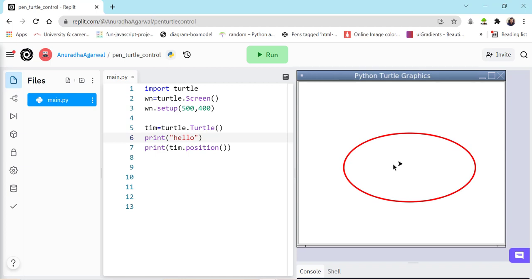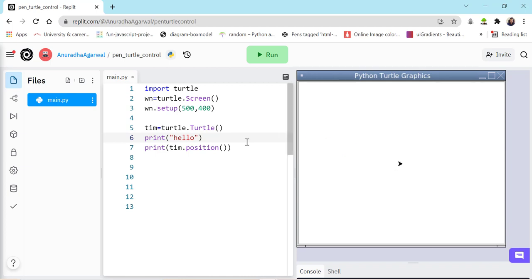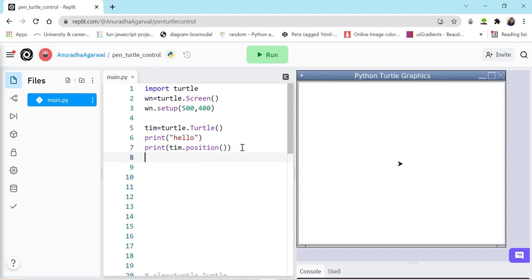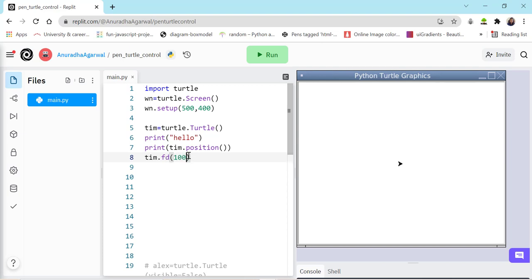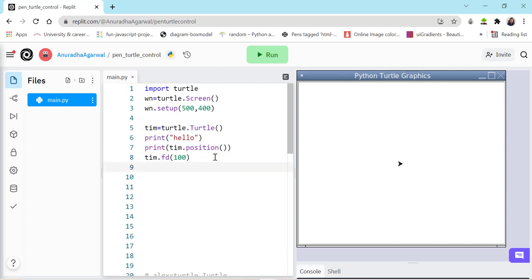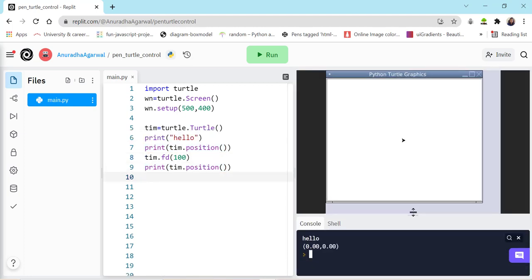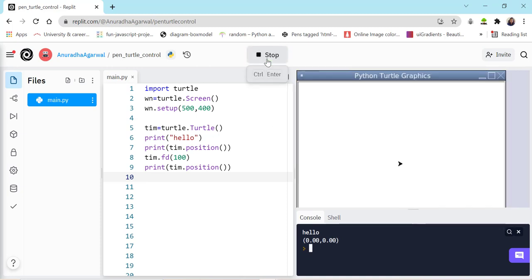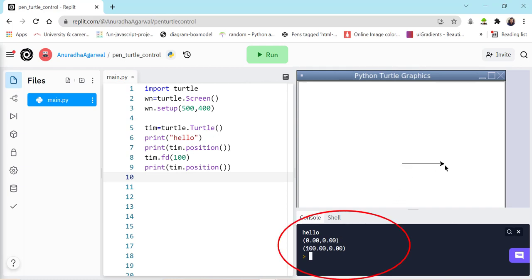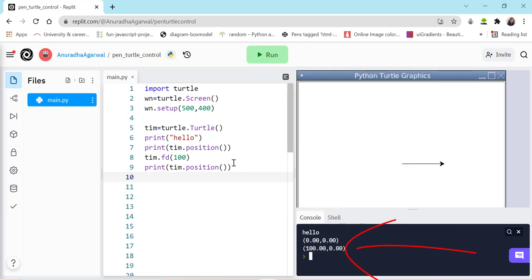If I move Tim using tim.fd(100), the new position becomes (100, 0) because it's just moving in the X direction. This is one way to change Tim's position using forward and backward commands.